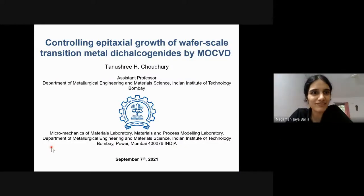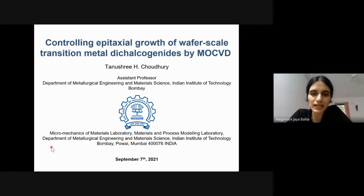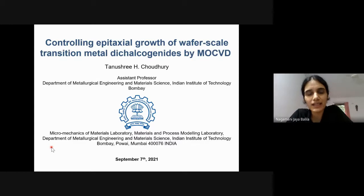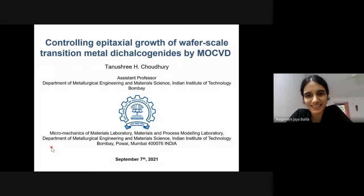She was gracious enough to agree to give the talk this time. Tanushri Chowdhury did her masters from Anna University in material science and then graduated with a PhD from the Materials Research Center at IISc Bangalore in 2014. Post that, she worked with Professor Joanne Redwing as an assistant research professor at Pennsylvania State University. Her research interests include understanding and controlling MOCVD growth of 2D materials for electronic and optoelectronic applications, as well as designing tools for in-situ or controlled environment study of layered materials. She's been with us at IIT Bombay since this May.